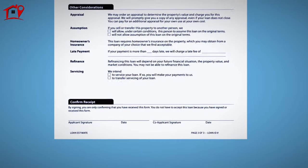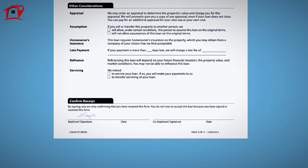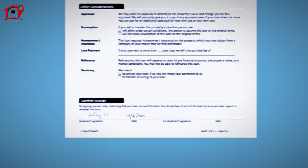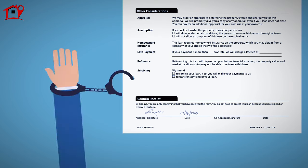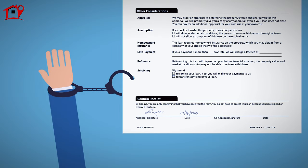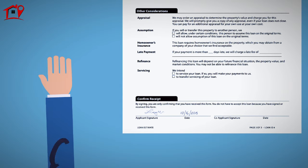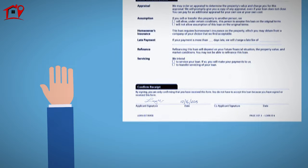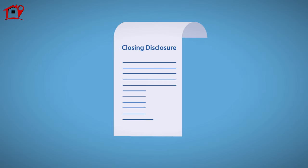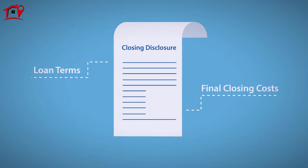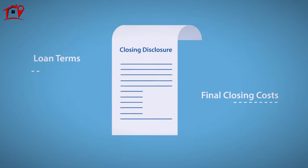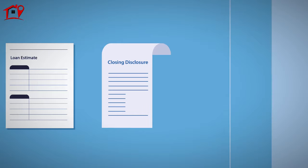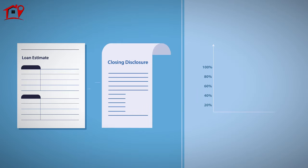You may need to confirm receipt of the loan estimate at the bottom of page 3 depending on lender requirements. Keep in mind that this does not bind you to the loan. Before your transaction closes, you'll receive the closing disclosure, which will provide you with final closing costs and loan terms. You can compare these two documents to ensure that your final figures do not exceed legal tolerance levels.